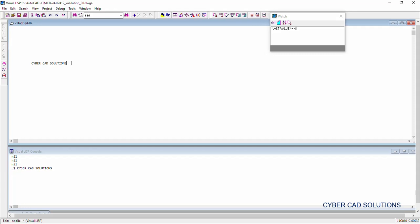Hello friends, welcome to CyberCat Solutions. In this session, I would like to explain different error messages that are returned by AutoLISP programs. Let's start with an example.